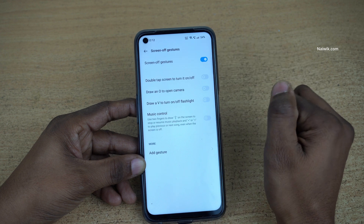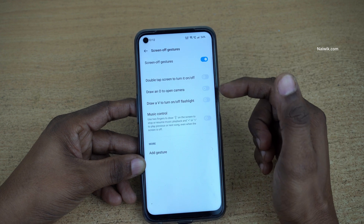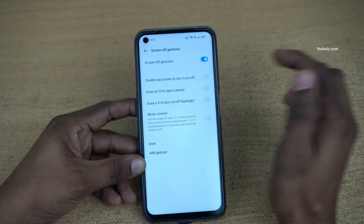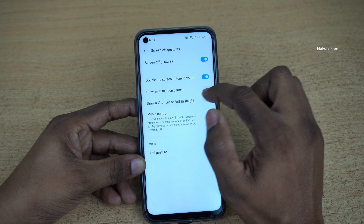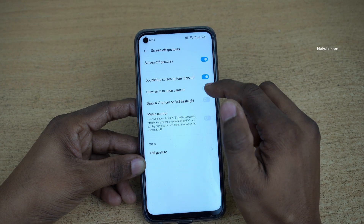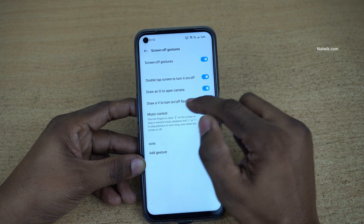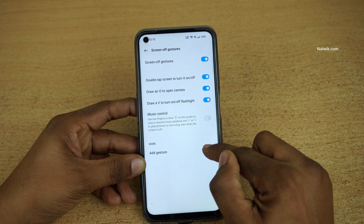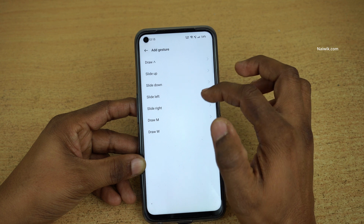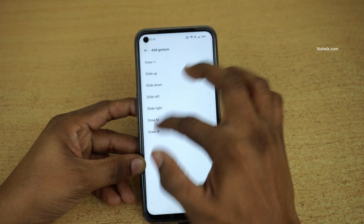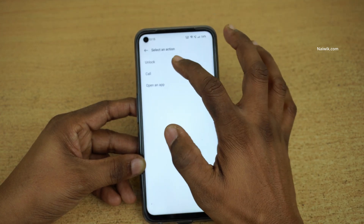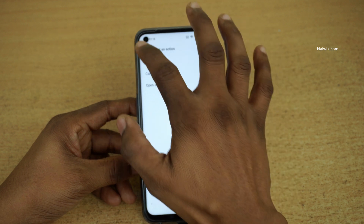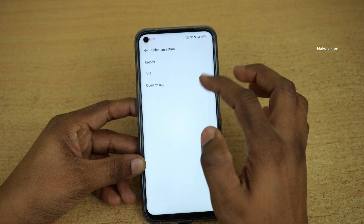You need to enable it. After that, here are the different screen-off gestures you can use: double tap the screen to turn it on or off, draw an O to open the camera, draw V to turn on the flashlight. You can also add gestures — when you click on Add Gestures, there are different options. When you draw a shape, you can either unlock, call, or open an app. Similarly, you can add draw M and choose any one of these three.